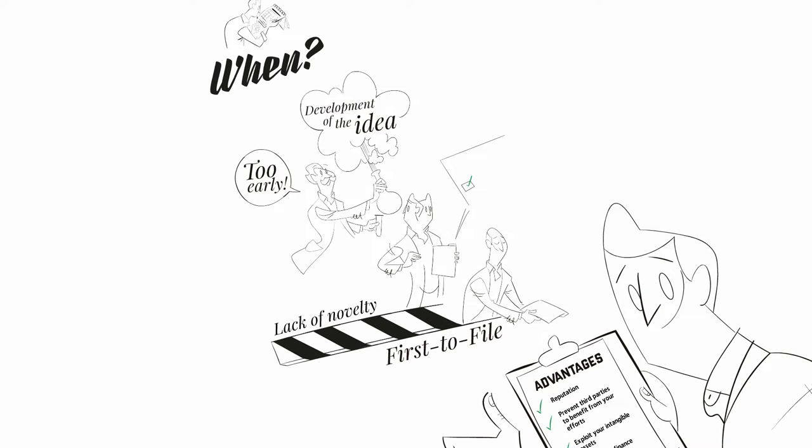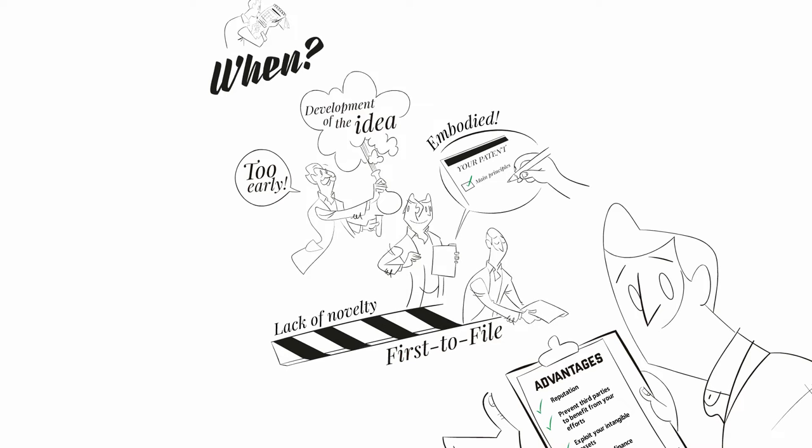As a rule of thumb, the moment to apply for a patent is when the main principles of the technical solution have been established and you can somehow embody it in a process, product, or use.